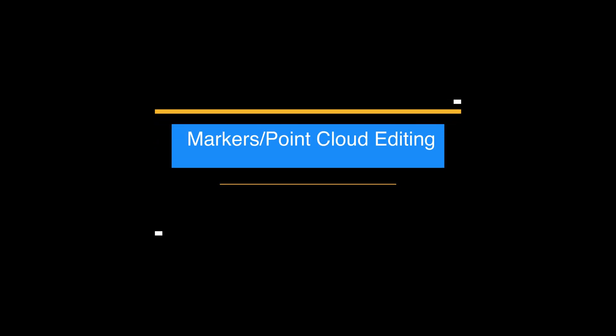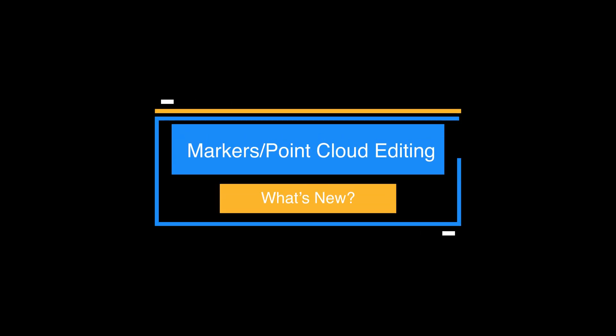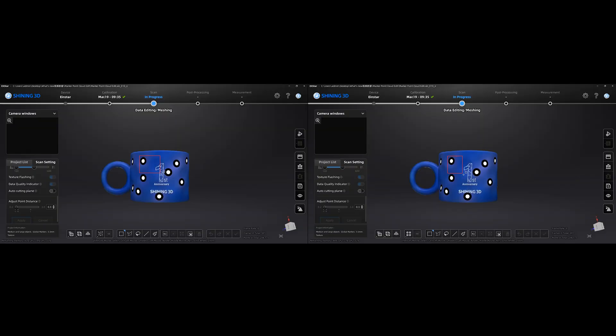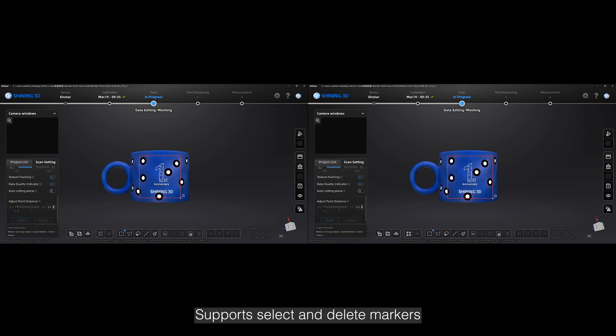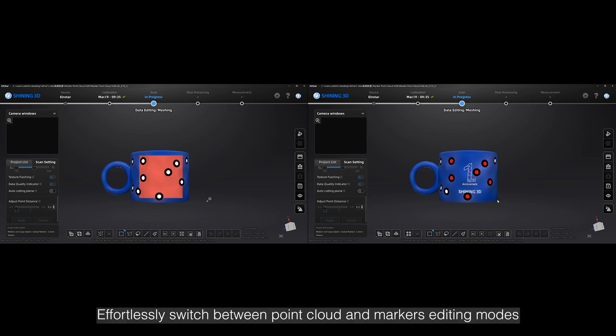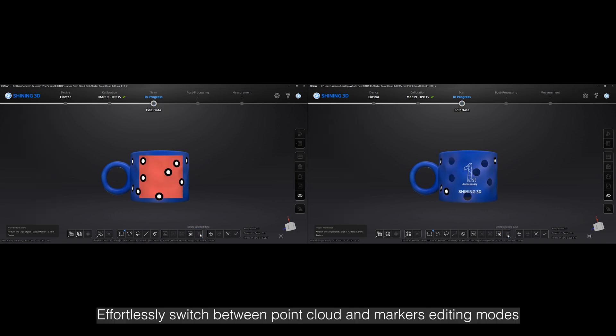Support Select and Delete Markers. Effortlessly switch between point cloud and markers editing modes.